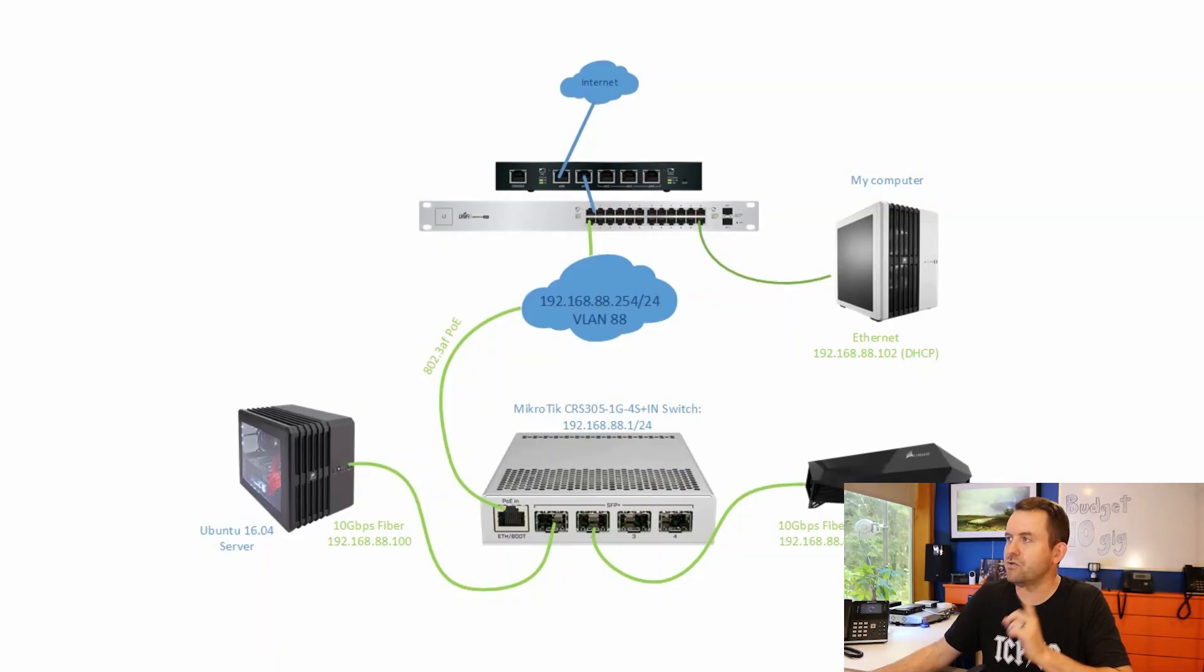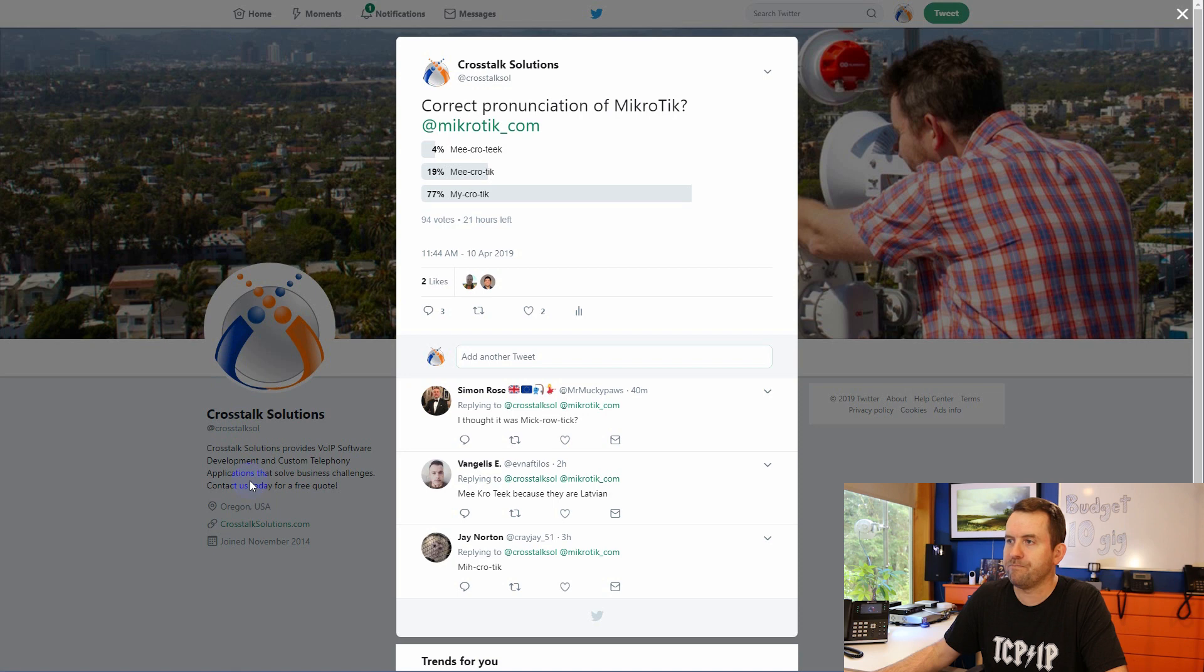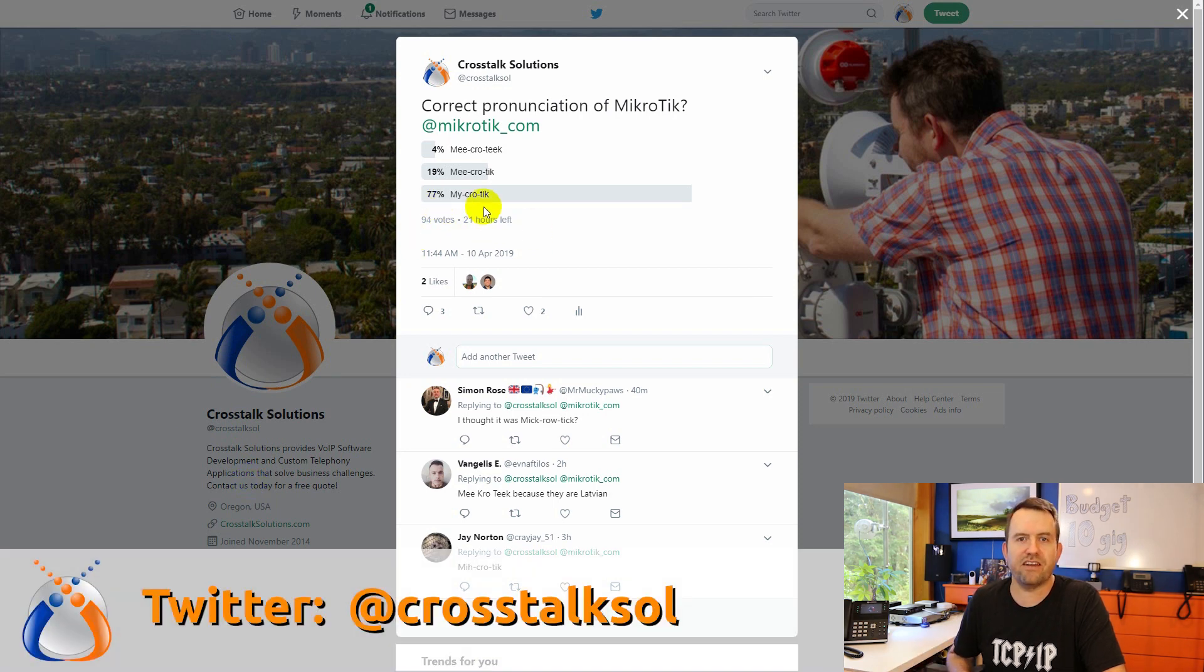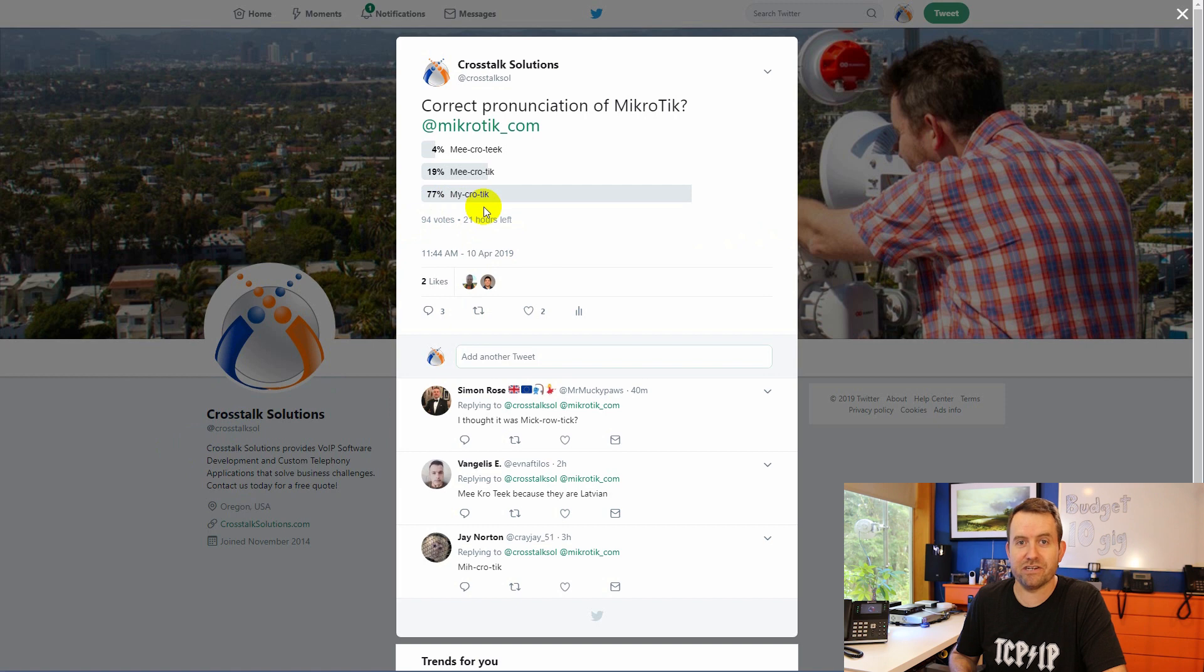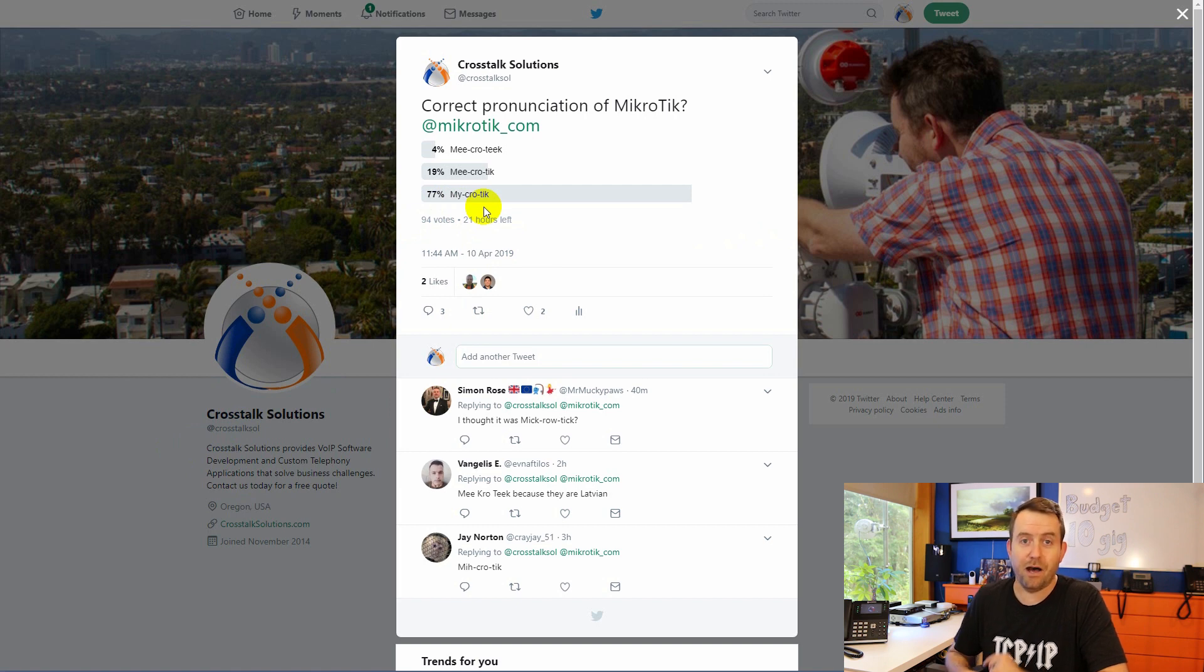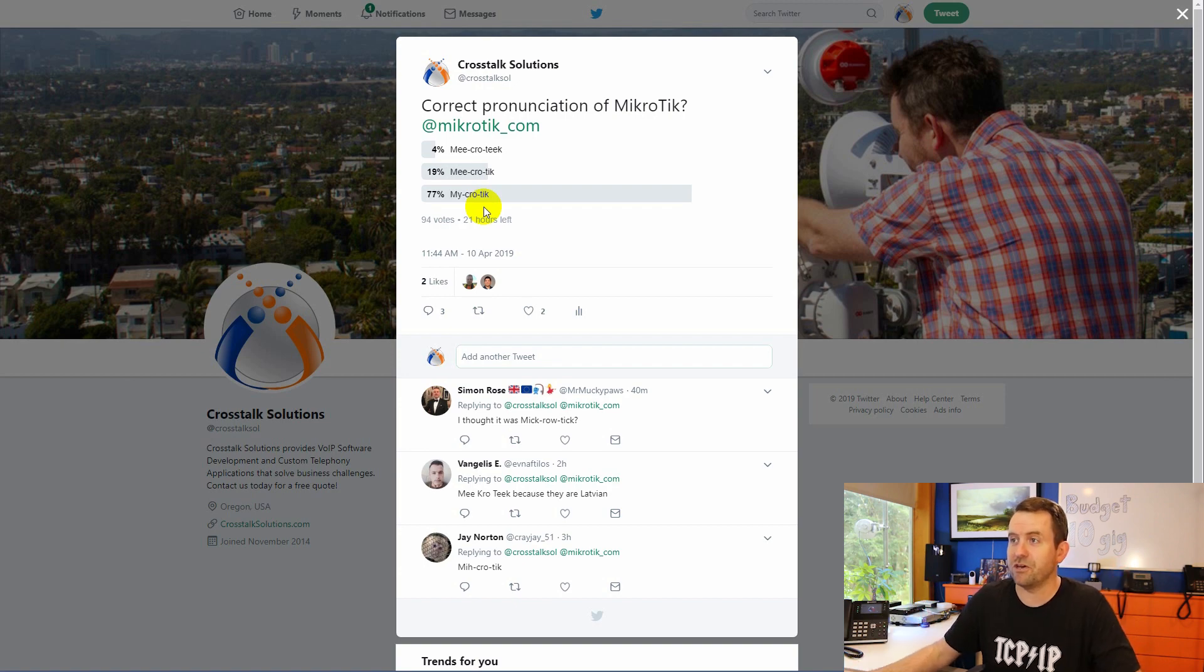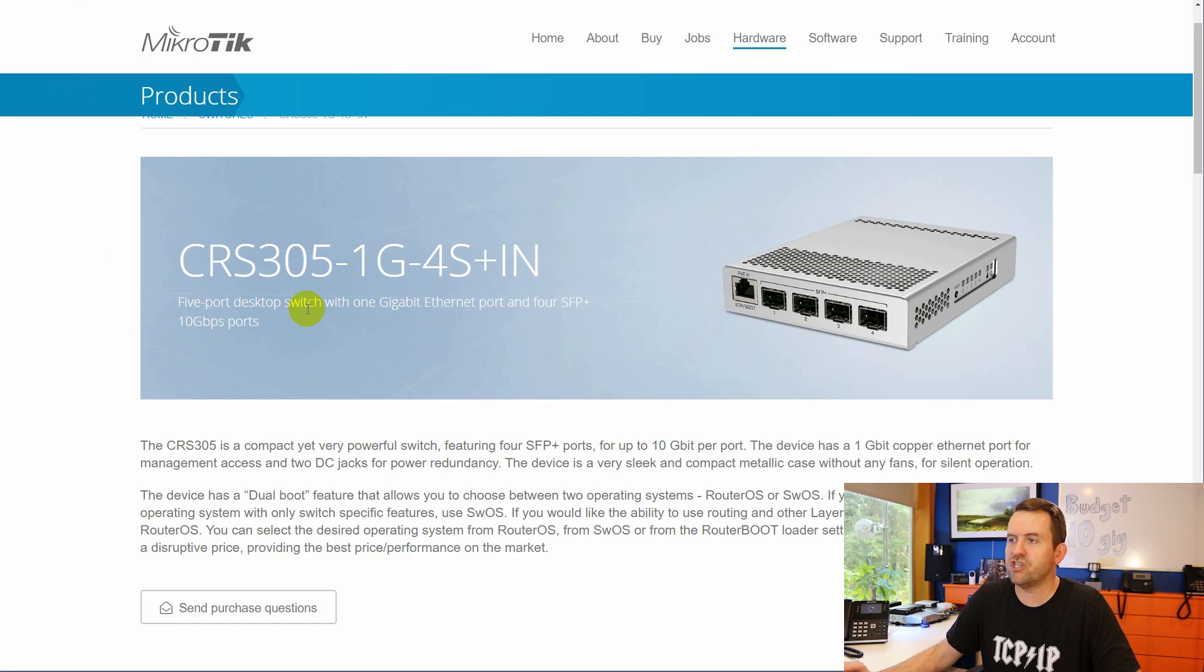I'm going to be saying Microtik in this video just because it's easiest for me. But I did do a quick Twitter poll, and you can see here that after 94 votes, 77% of people agree with me that the correct pronunciation is Microtik. However, the official pronunciation, technically, should be Mikrotik. I might say all three of those, and maybe even some other variations throughout this video. Let's take a closer look at the CRS305-1G-4S Plus IN.